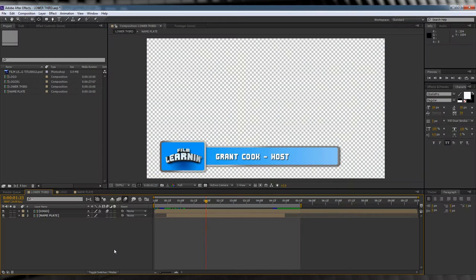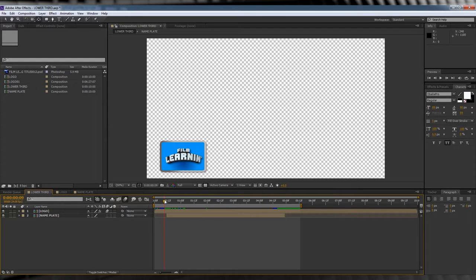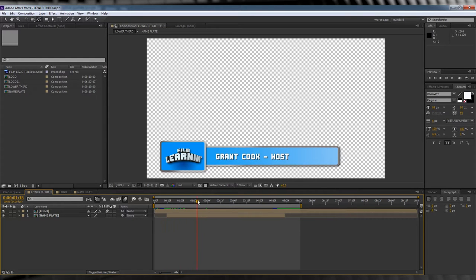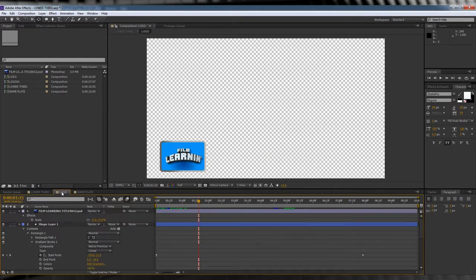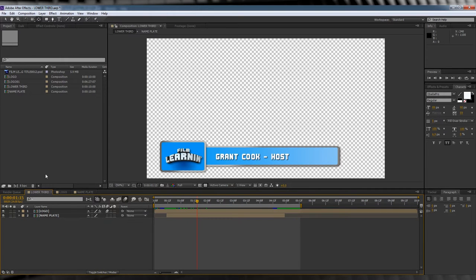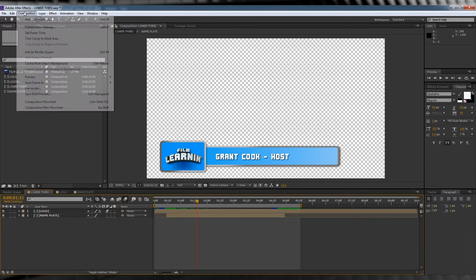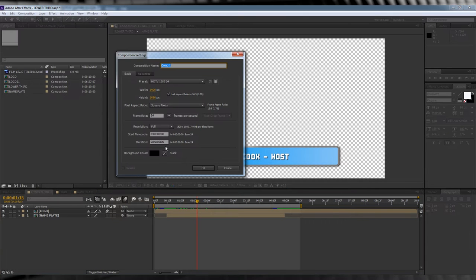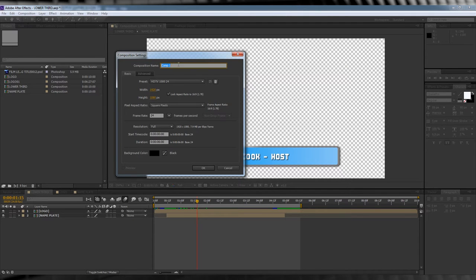Hey guys, here we are in After Effects. We'll be making the basic lower third I've shown you today. It's very easy and consists of only two parts: the logo plate and the nameplate. So let's get started. First, let's open a new comp, Full HD, and give it a time of say six seconds. Let's call it 'lower third' and hit OK.